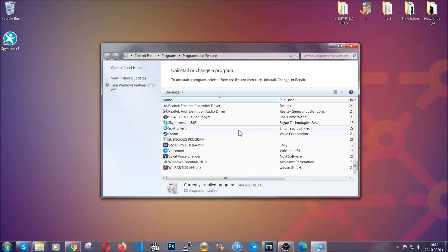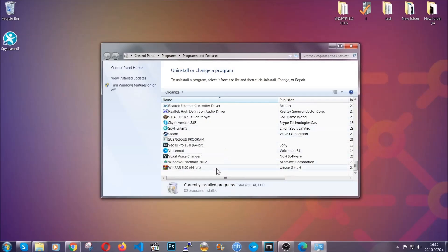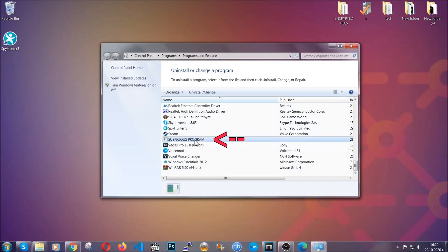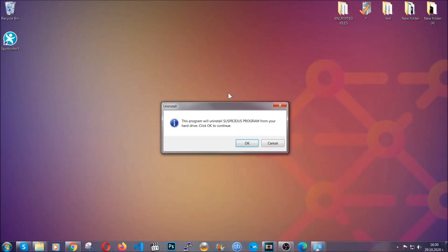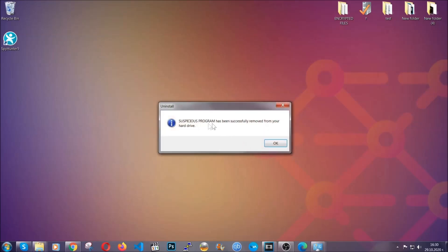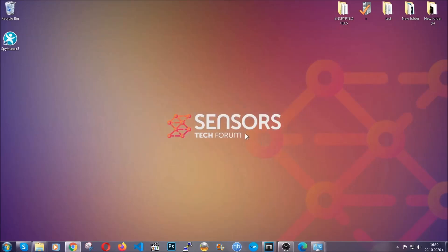When you do that, it's going to take you to the programs and features. All you have to do is locate the suspicious program, mark it with your mouse and then click on uninstall. This will make sure the program is gone from your computer. And when the program is uninstalled, all you have to do is clear up your web browsers.